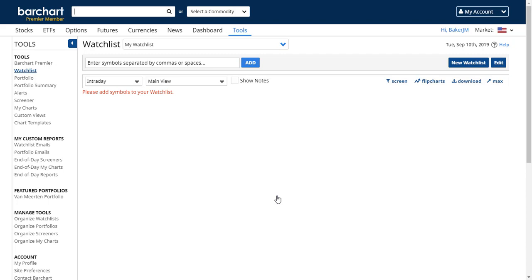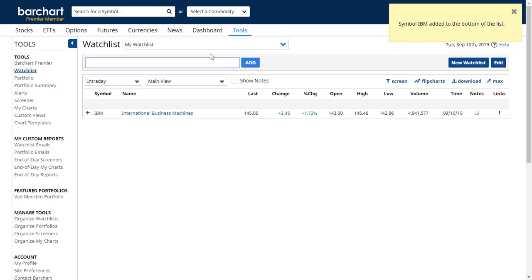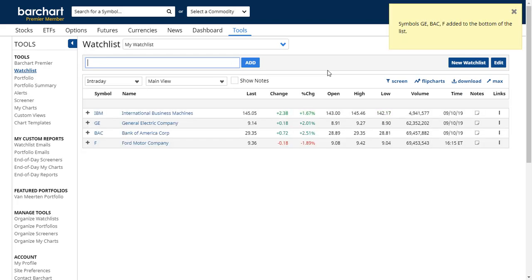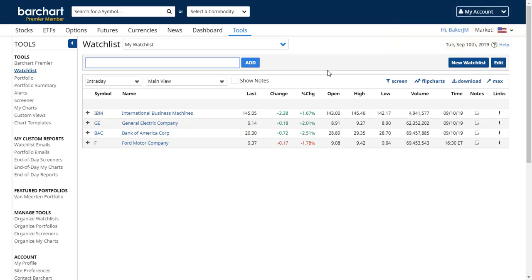It tells me that I need to add some symbols. To do so I can simply click over here, type in the symbol name, and it adds it. If you have a string of symbols you can also add those, separating them by a comma or by a space. And if you are importing from a spreadsheet, you can just copy the symbols from the spreadsheet, paste them into this text box, and add them that way.